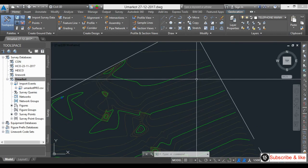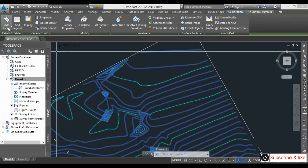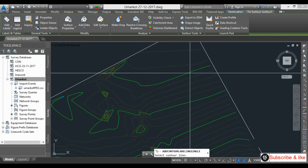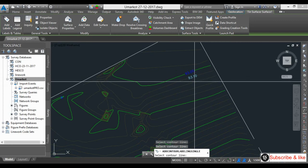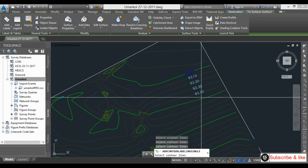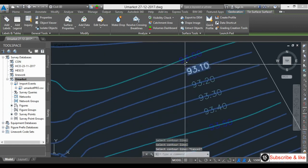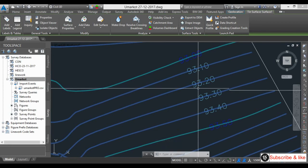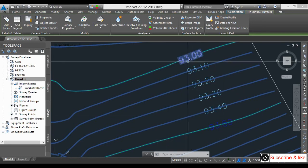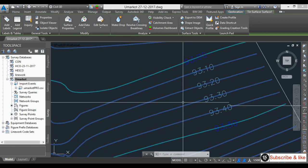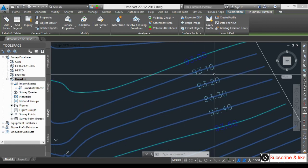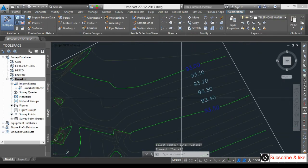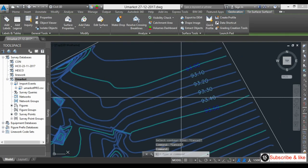First I will show the annotation — I'll add labels by clicking here, here, here. After 93 we have 93.5, so the 0.5 contour interval is major. Minor contours are at 93.10, 93.20, 93.30, 93.40. Now I want to change this interval.